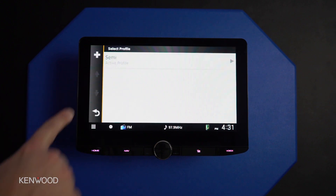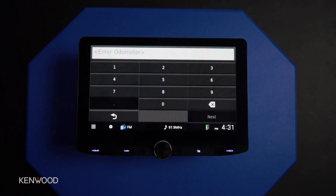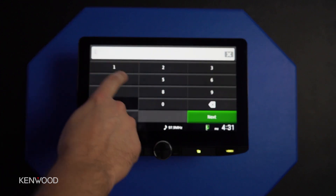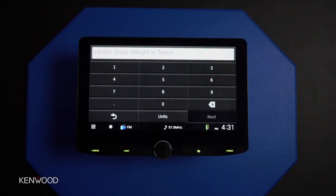In this case, we can add a new one by hitting the plus icon. This is where we can begin to input that vehicle information. Let's say for example it's a fairly new semi and it only has 100 miles.